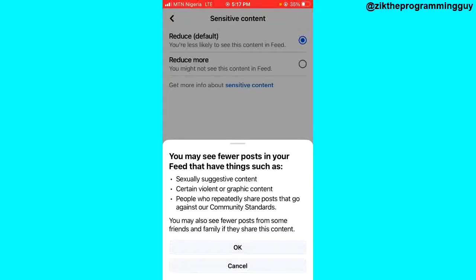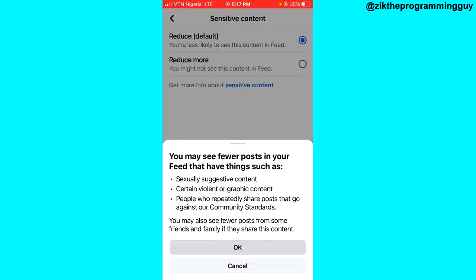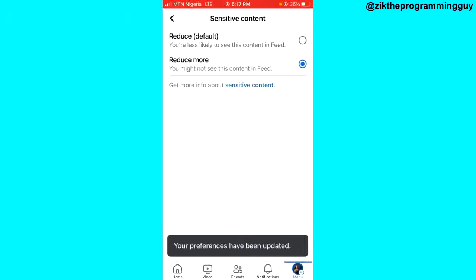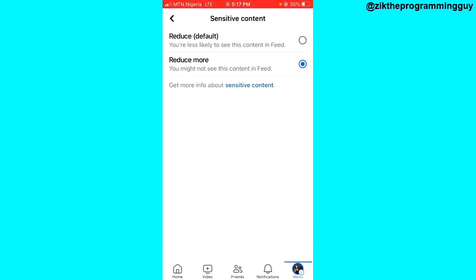Just before you do that, note what it says: you may see fewer posts in your feed that have things such as sexually suggestive content, content violations, graphic content, and so on. Go ahead and click OK, and once you do that you will be able to stop adult content on Facebook.